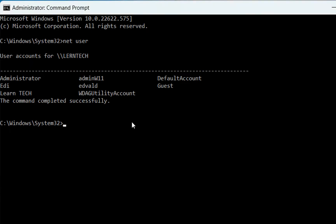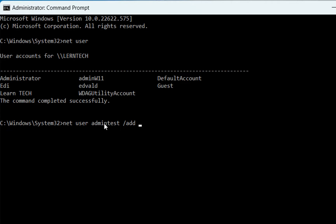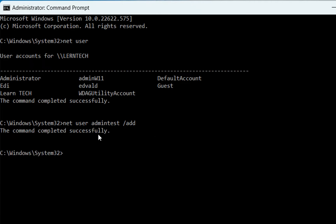The command to create a user is: 'net user' followed by the username you want. I'm going to write 'admin test', then space, then slash, then 'add.' So the full command is: net [space] user [space] [username] [space] /add — then press Enter. The command completed successfully.